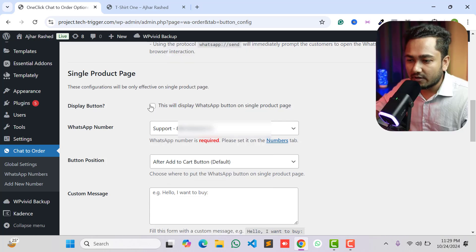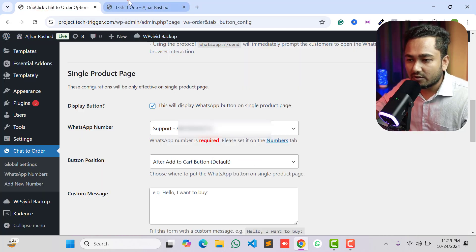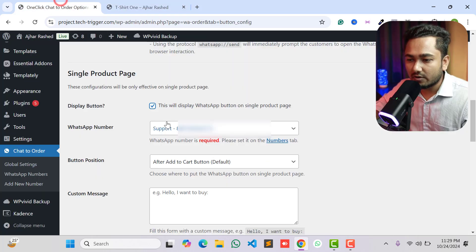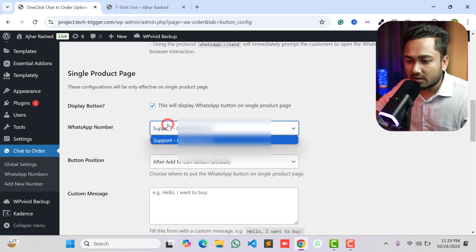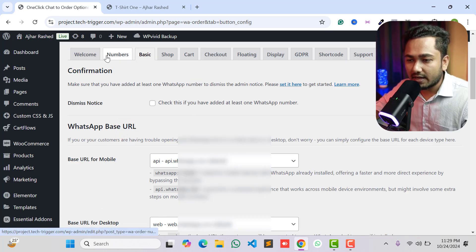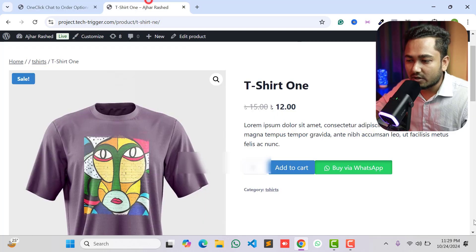The Display Button option lets you enable or disable the button. I want to display the button on my single product page, which is the default setting. If you don't see the button, check this option. Under 'WhatsApp Support Number', we have already added a number. You can add multiple WhatsApp numbers and select one for your single product page.